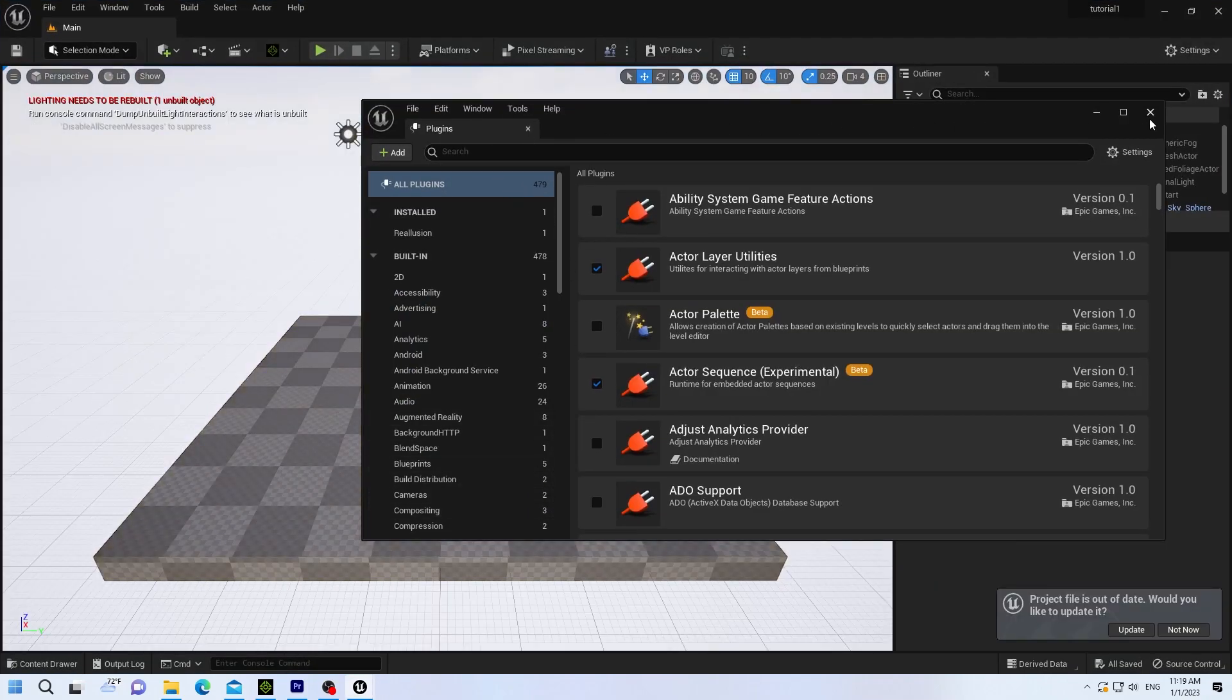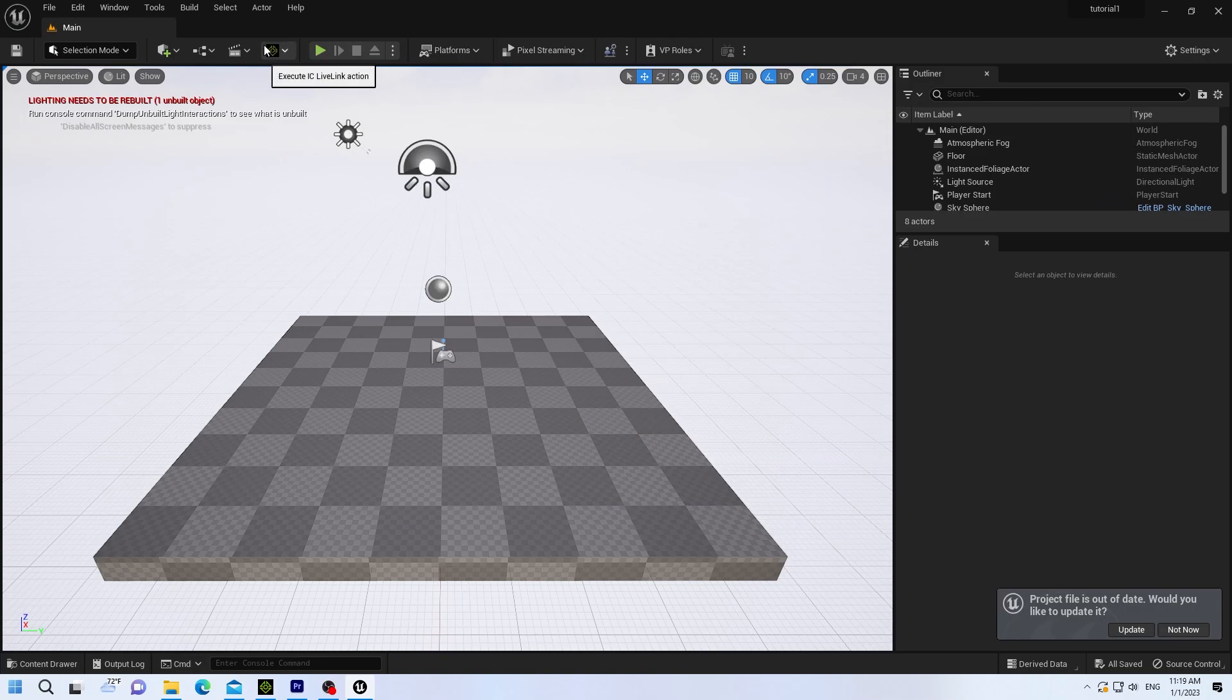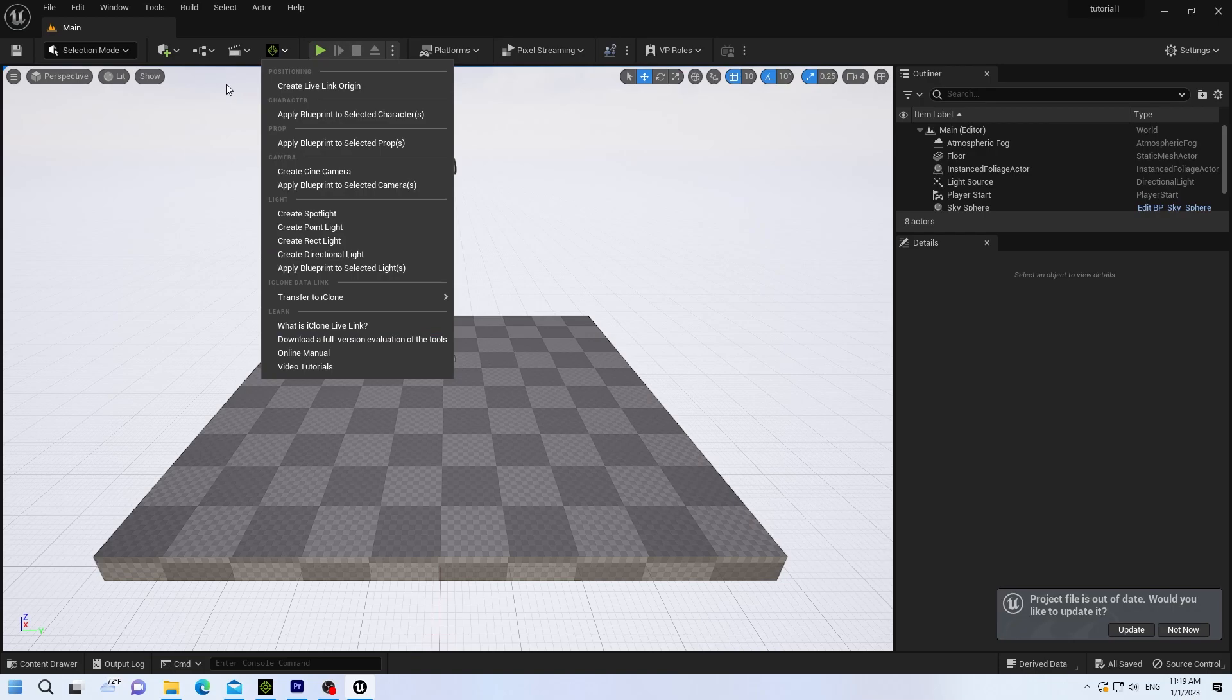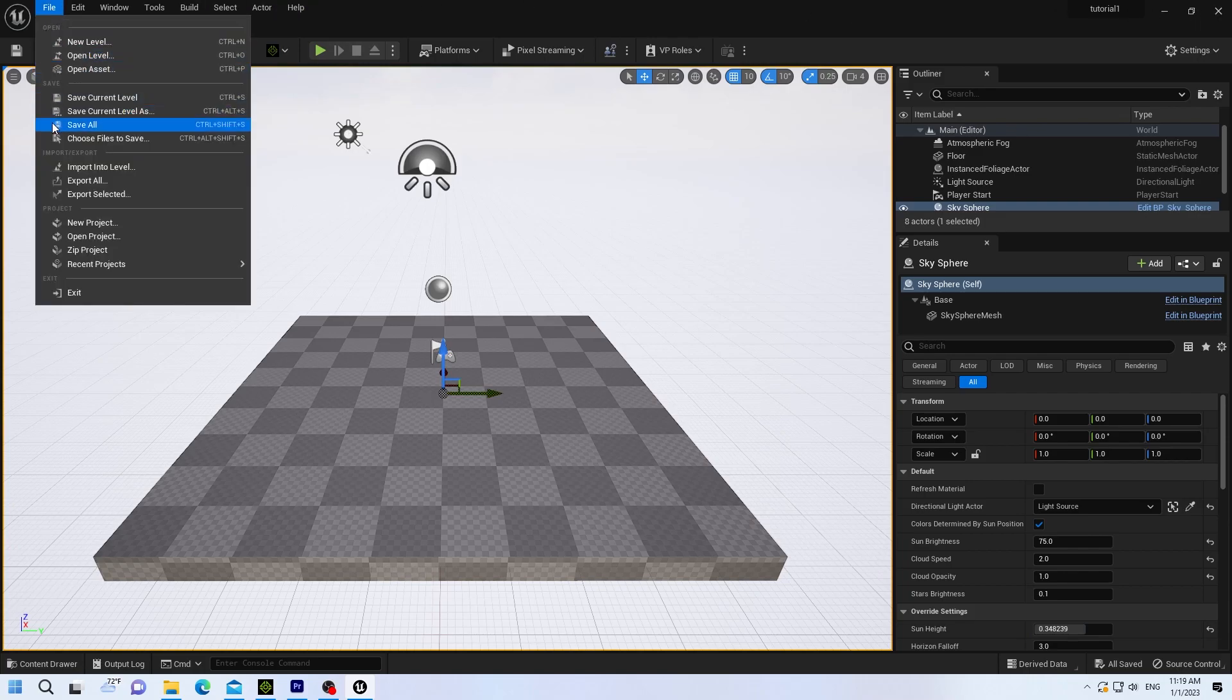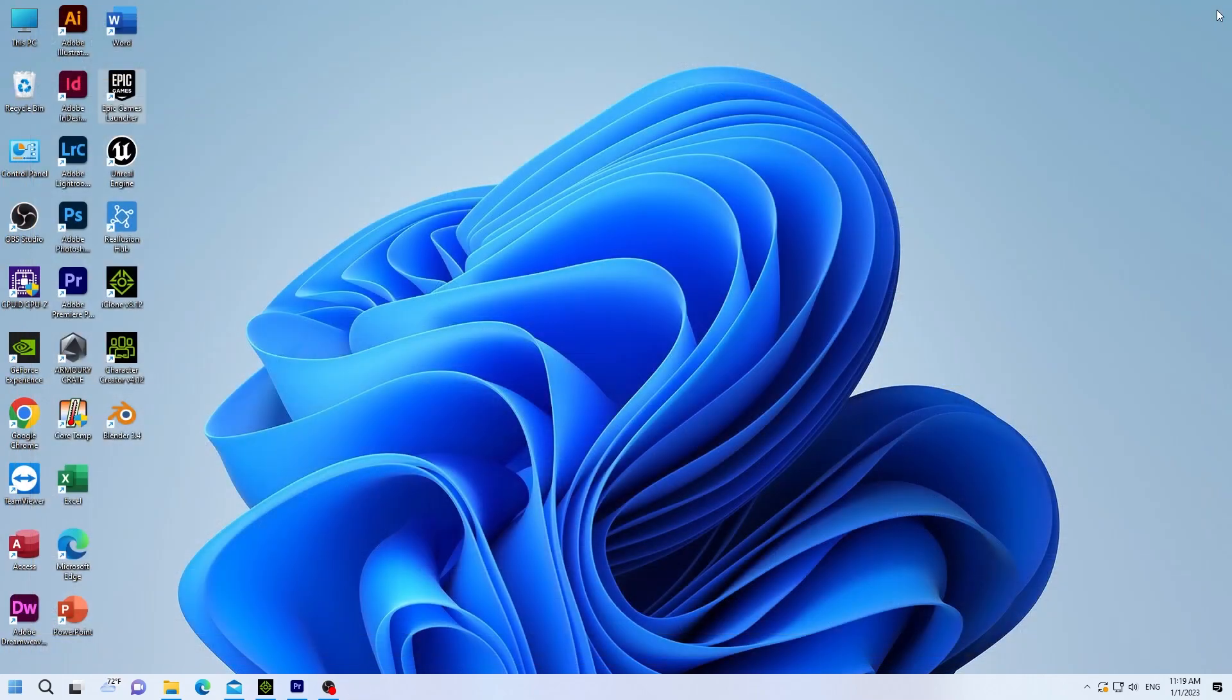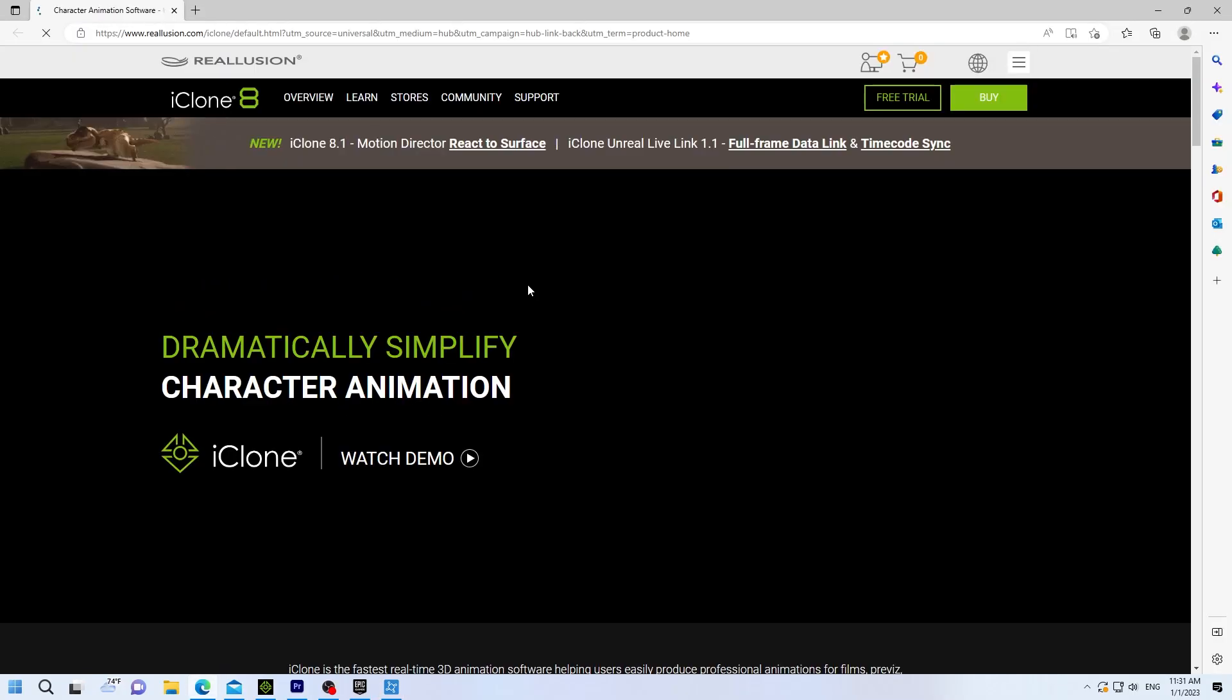And you have to restart your engine or your project. Minimize the plugin. Now you see you have Live Link installed. You see the little iClone icon. Then I usually save before I close. Hit Save All. Close.